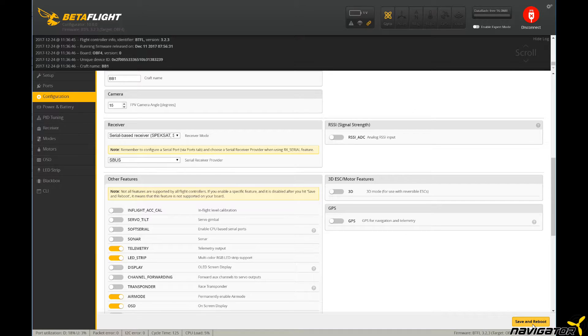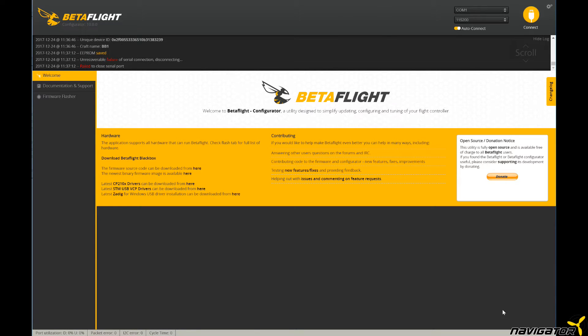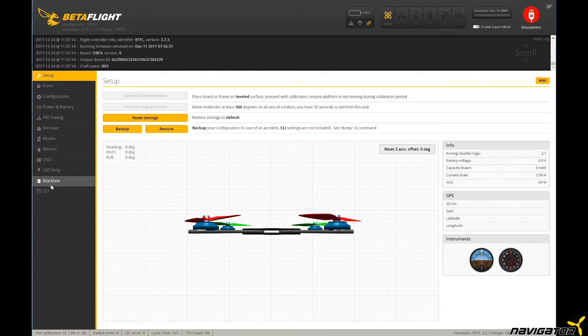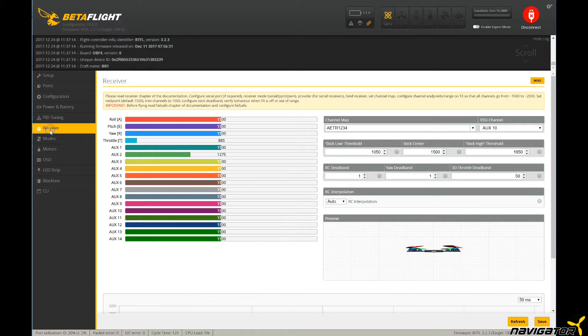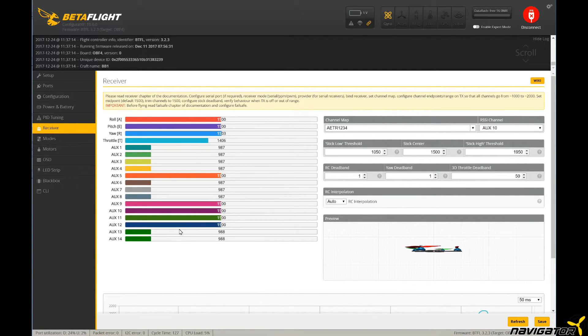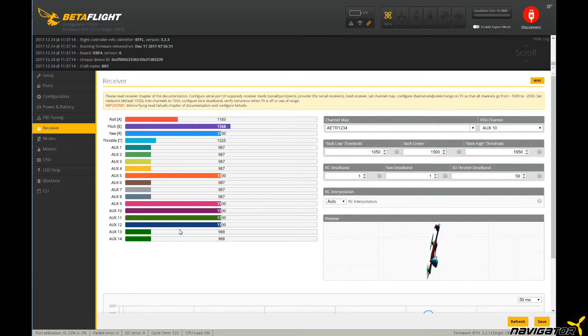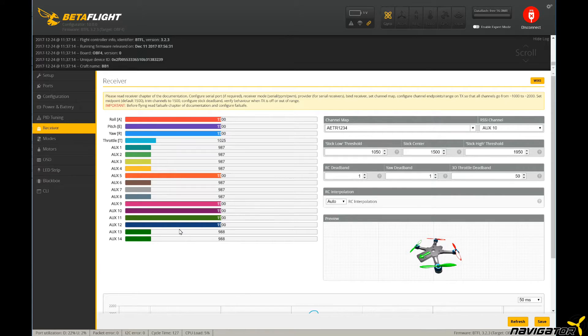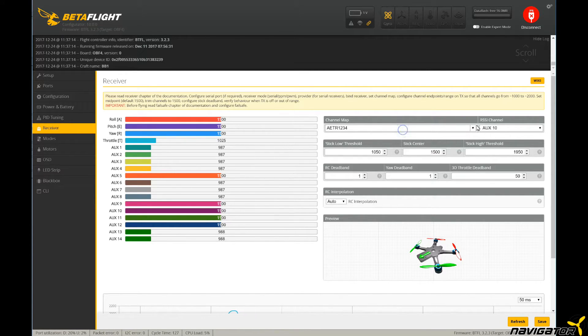To verify that everything is working, we change to the receiver tab and move the levers on the remote control. The bars in this tab should move accordingly. Of course, the TX and Rx have to be bound and the TX has to be configured for this to work. We can switch the channel map here. We can also check on the TX if the telemetry data is sent.